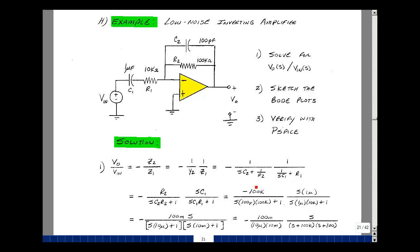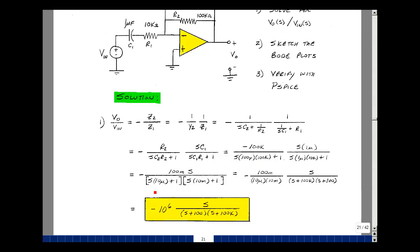The component values are: R2 is 100k, C1 is 1 microfarad, C2 is 100 picofarads, and R1 is 10k. Multiplying all the numerator terms out, I wind up getting 100 milli times S. The denominator terms: this turns out to be 10 micro, and this turns out to be 10 milli.